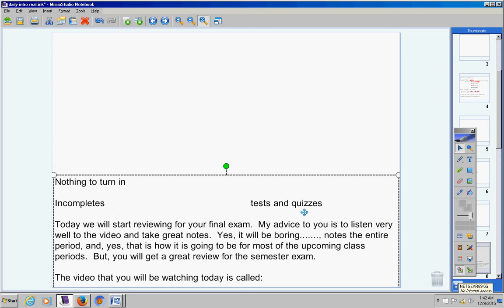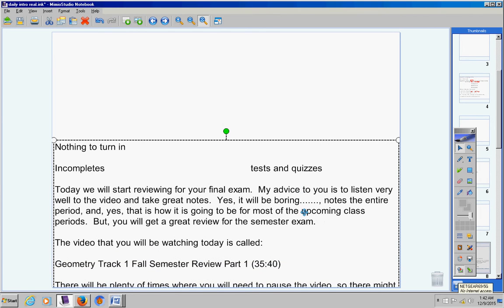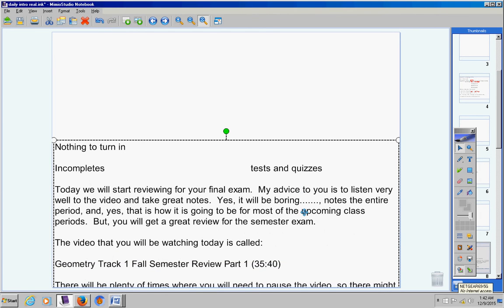The video that you will be watching today is called Geometry Track 1 Fall Semester Review Part 1. Geometry Track 1 Fall Semester Review Part 1.